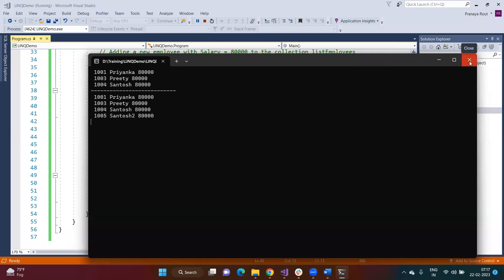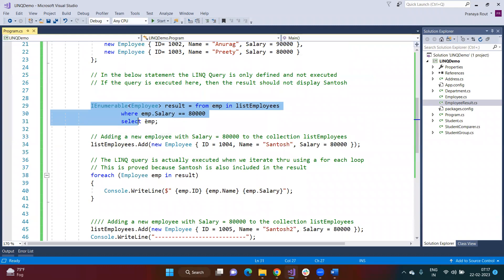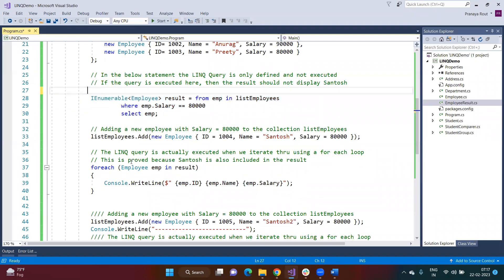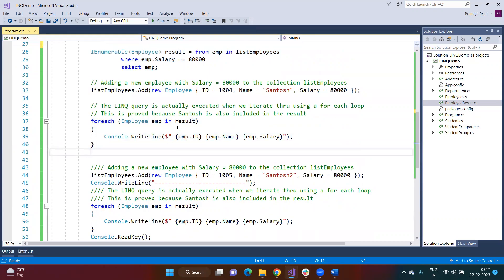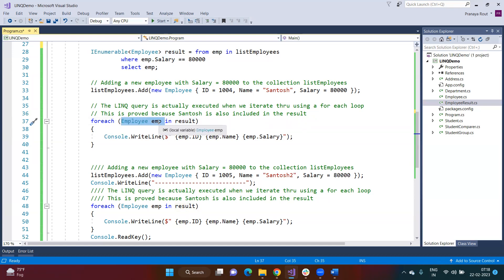Student question: why is the query executed two times? The answer: the first time we write the foreach loop, the query is executed. The result variable type is IEnumerable of Employee — it stores the query, not the data. Whenever you use it inside a foreach loop, the query is executed and the result is accessed element by element via the variable. If at some point you need the same query again with updated data, you don't need to rewrite the query — just use the result variable again inside a foreach loop, and whatever updated information is there, you will get it.